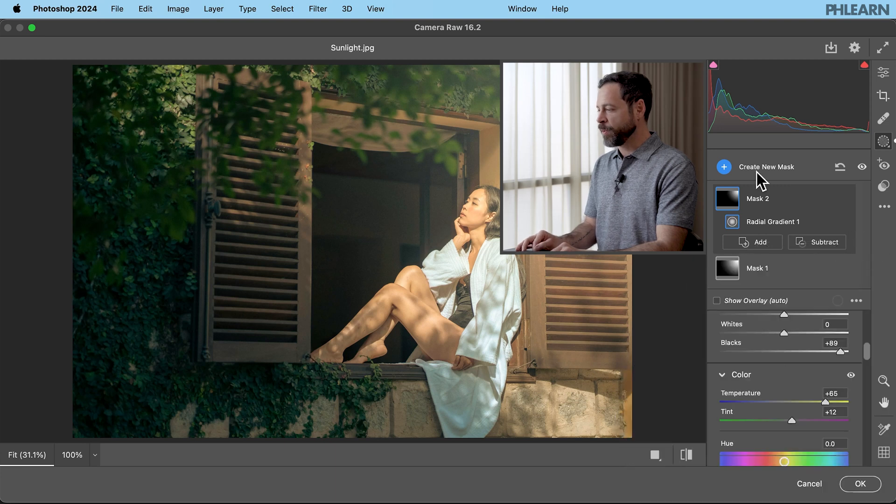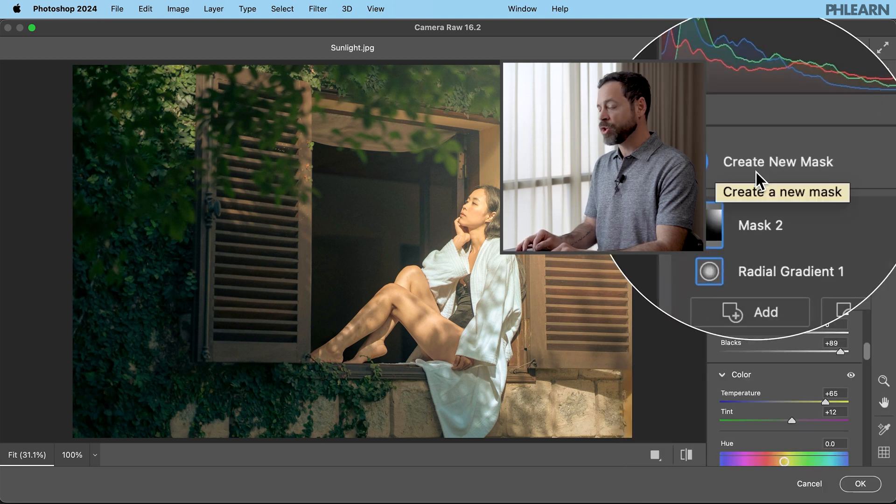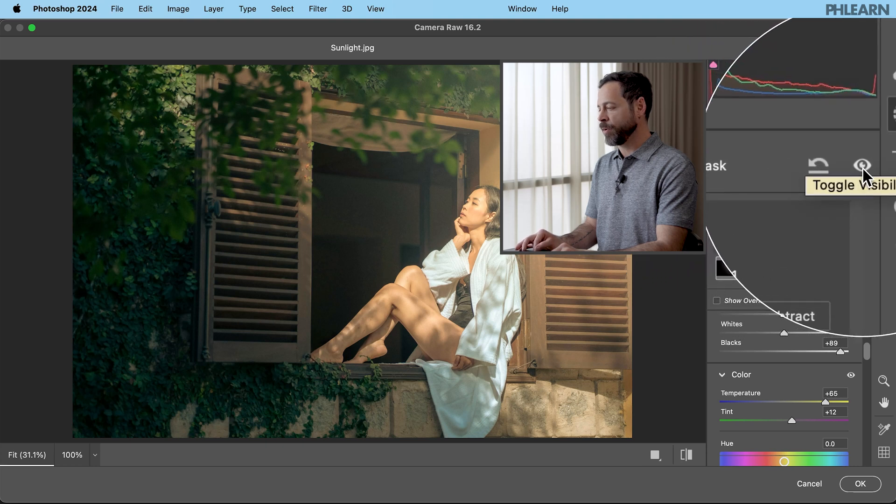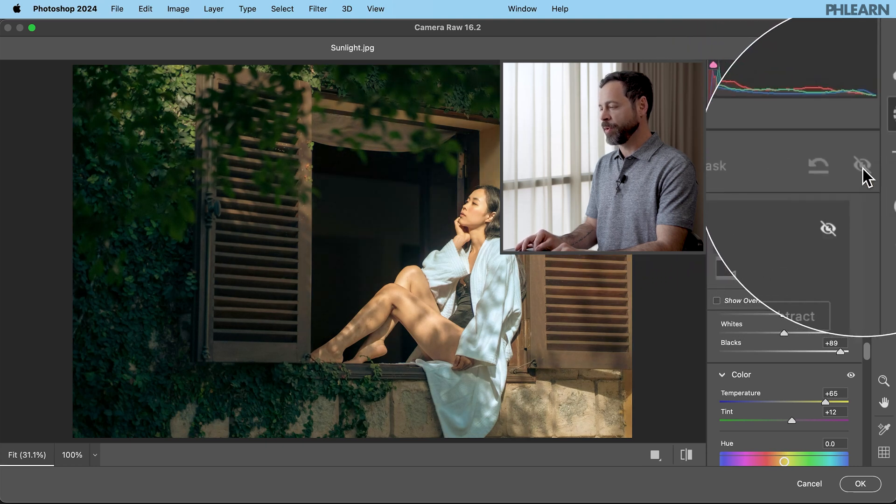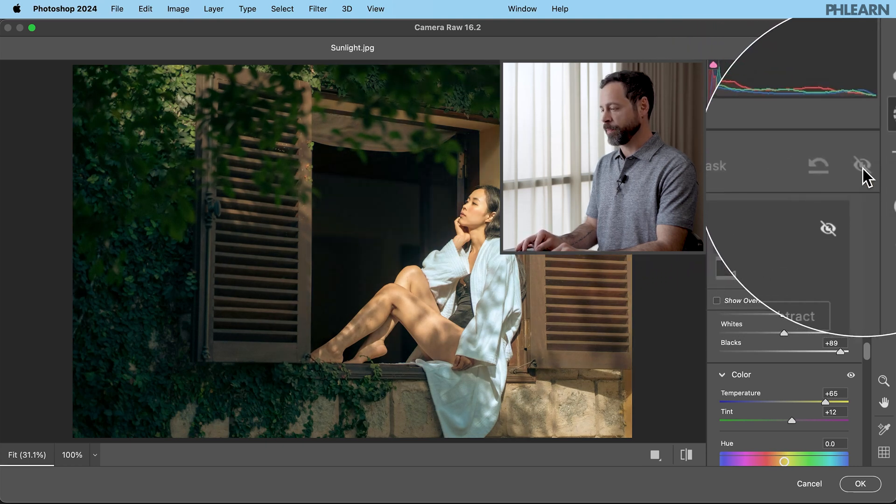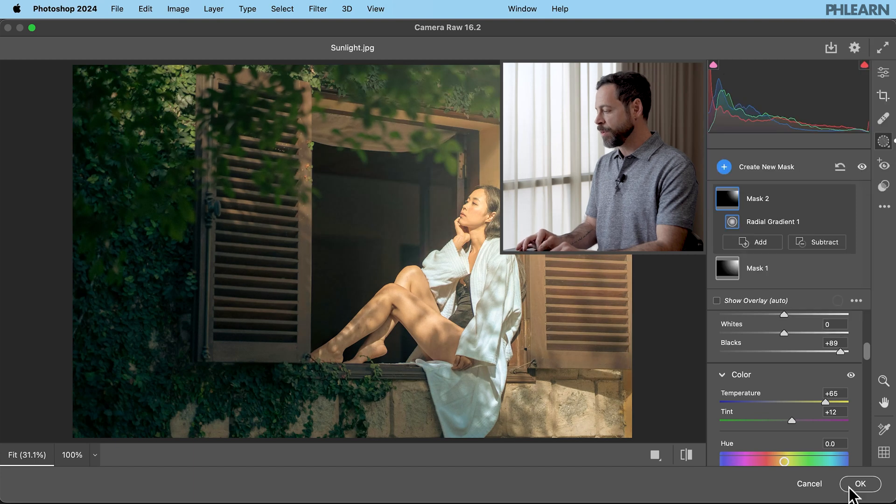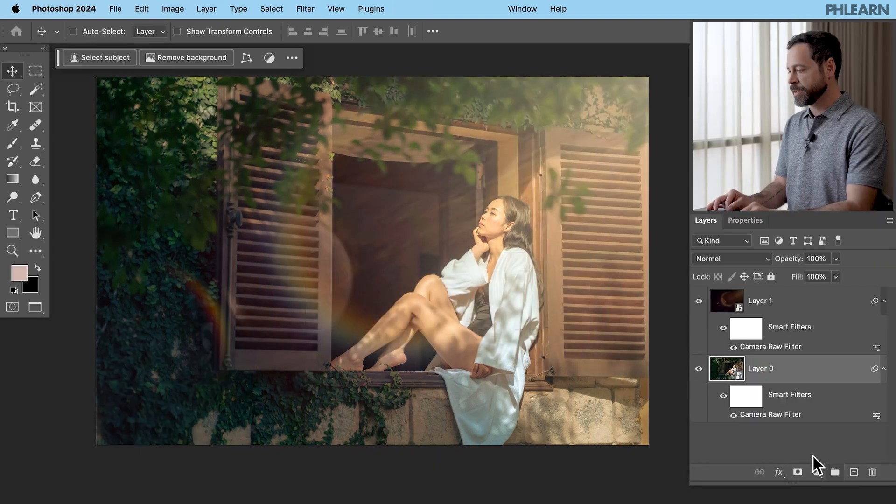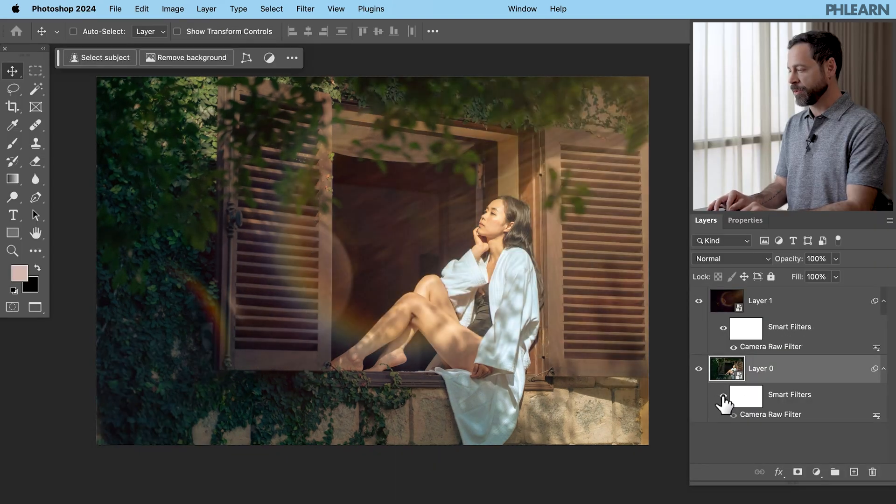Now up here where it says create new mask just to the right of this you get a little eyeball. You can toggle the visibility of this off and on. That's beautiful. Let's go ahead and right down here at the very bottom hit OK. And it's going to apply that right to this original layer.